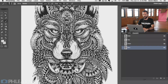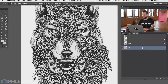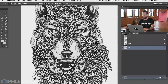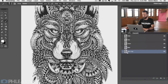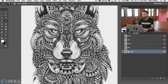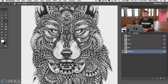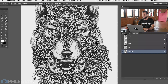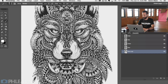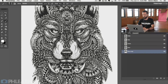I'm going to go ahead and choose my blue channel and duplicate that. Click on our blue channel and drag it down to the new channel icon. So now we have a blue copy. What we want to do now is turn this channel into a selection. All I have to do is hold down Control or Command and click on the thumbnail of my channel.